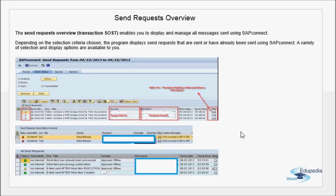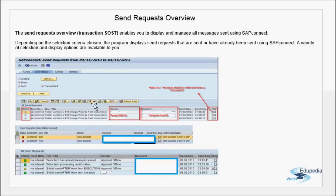Clicking on a message code gives you more details about that individual sent request — whether it was dispatched successfully, is still waiting, failed, or is in transit (sent but no receipt confirmation expected from SAP). Key options in SOST include: tracing, displaying entries, putting requests back in the queue, and the execute button to trigger the send process.